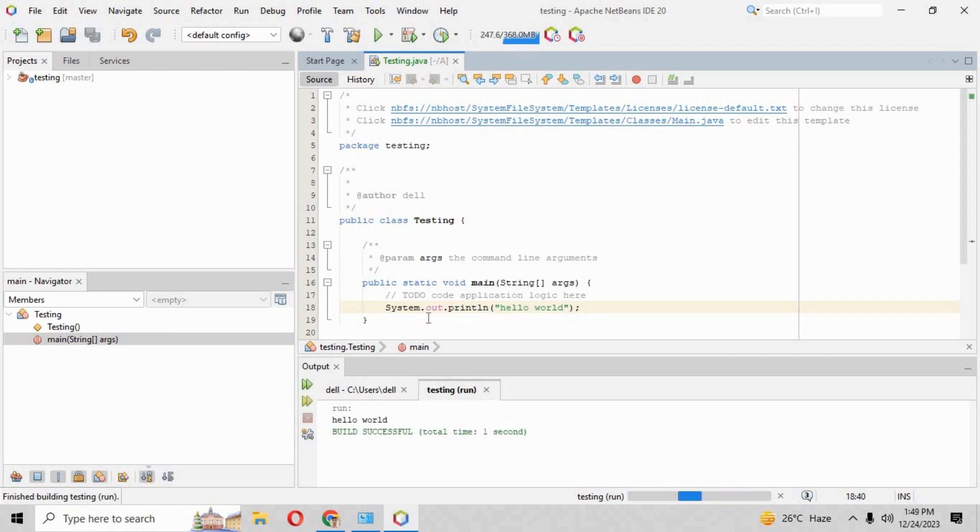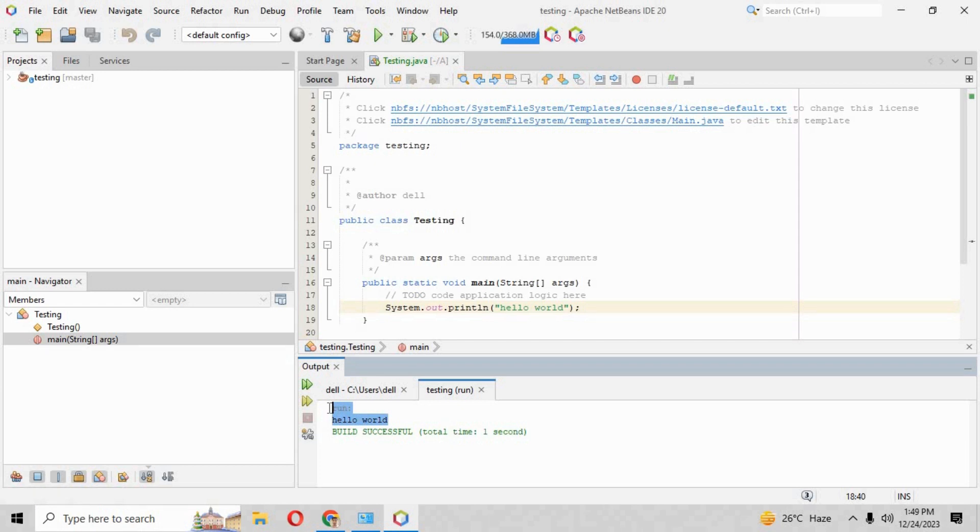So in this video we have downloaded NetBeans Apache IDE 20 with Java 21. Hope you understand the way how you can download that.